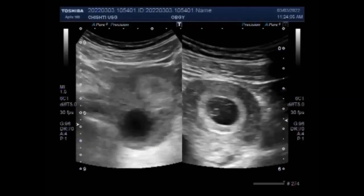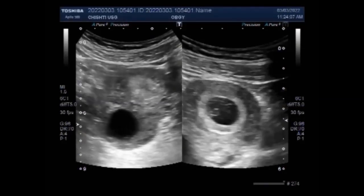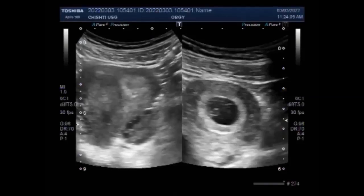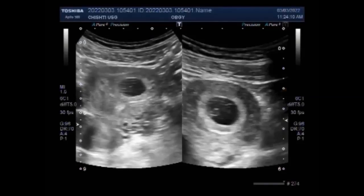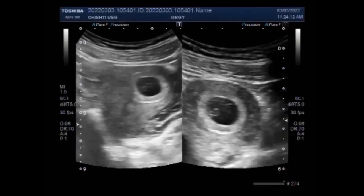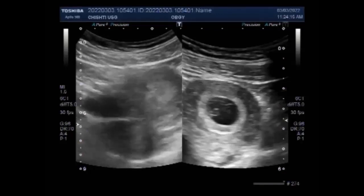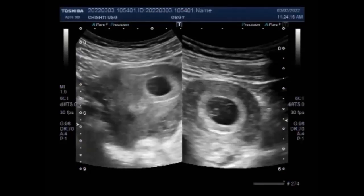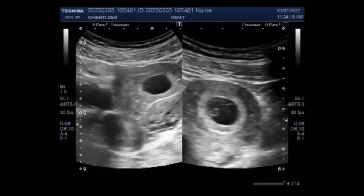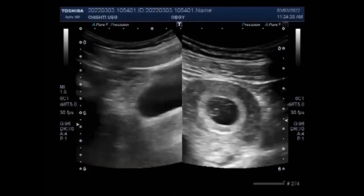Now you can see simultaneously the existence of the ovarian cysts along with the early pregnancy. These ovarian cysts are peripheral sacs that form on the ovaries.